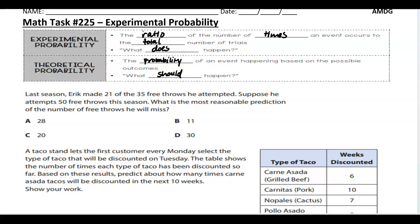Last season, Eric made 21 out of 35 free throws he attempted. Supposedly he attempts 53 throws this season. What's the most reasonable prediction for the number of free throws? First, you want to figure out what his current probability is. So 21 out of 35 gives you a 60% free throw chance.